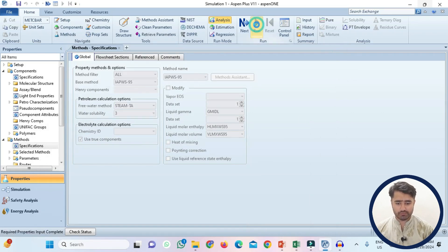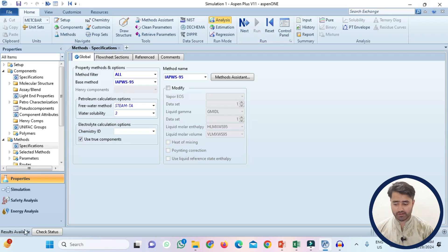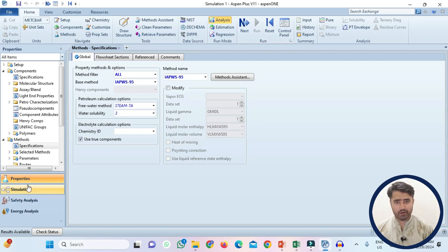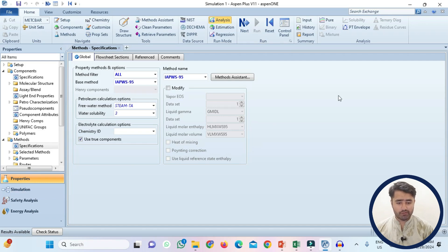Now you can run the simulation. Now results are available. Now we can go to the simulation environment but before I will show you some analysis. Go to this analysis tab and click on pure.